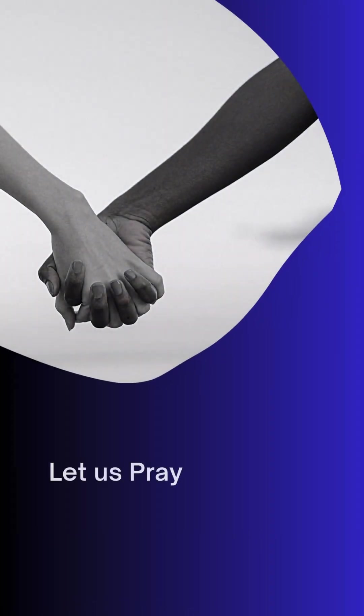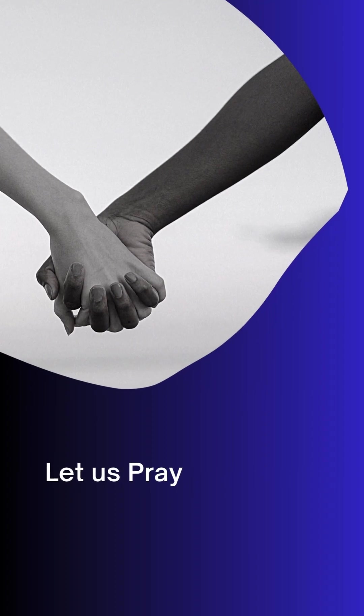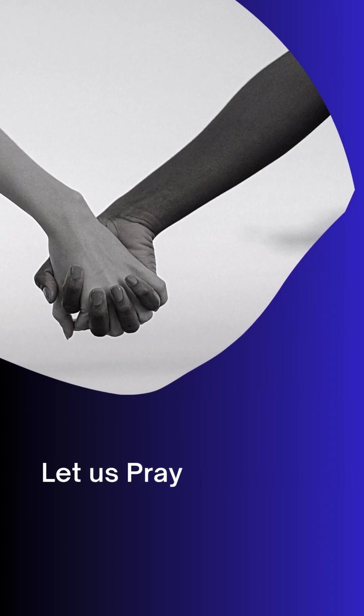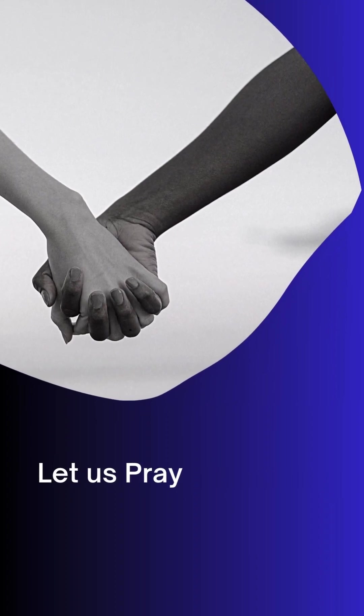We pray this all in your name, Lord, and we say thank you for hearing our prayer and giving ear to our supplication. In your faithfulness and in your righteousness, answer us.